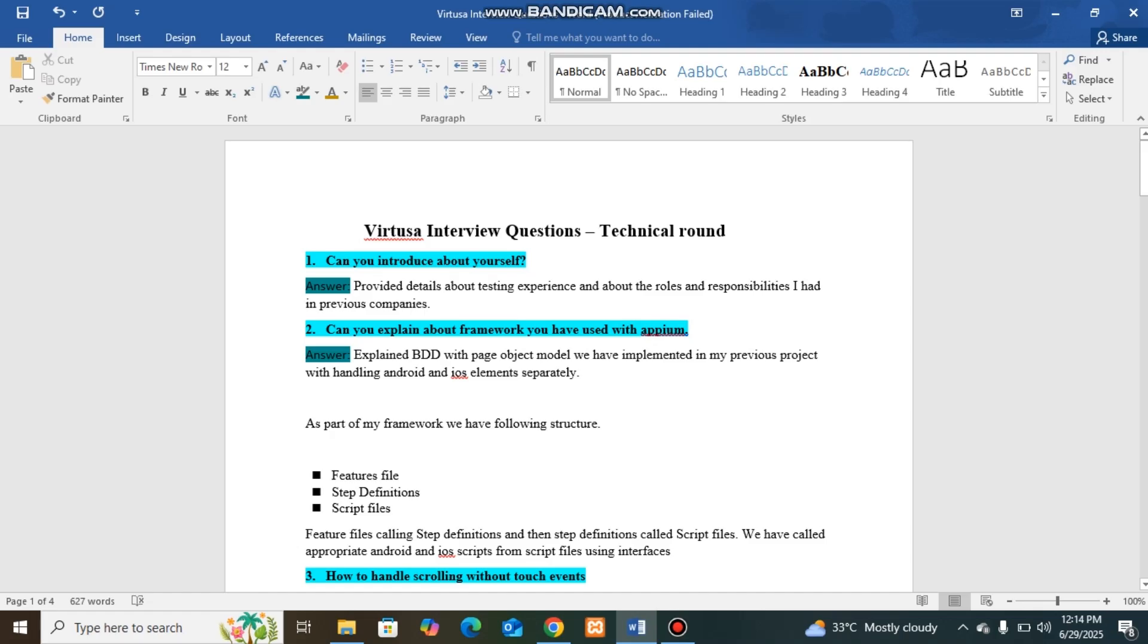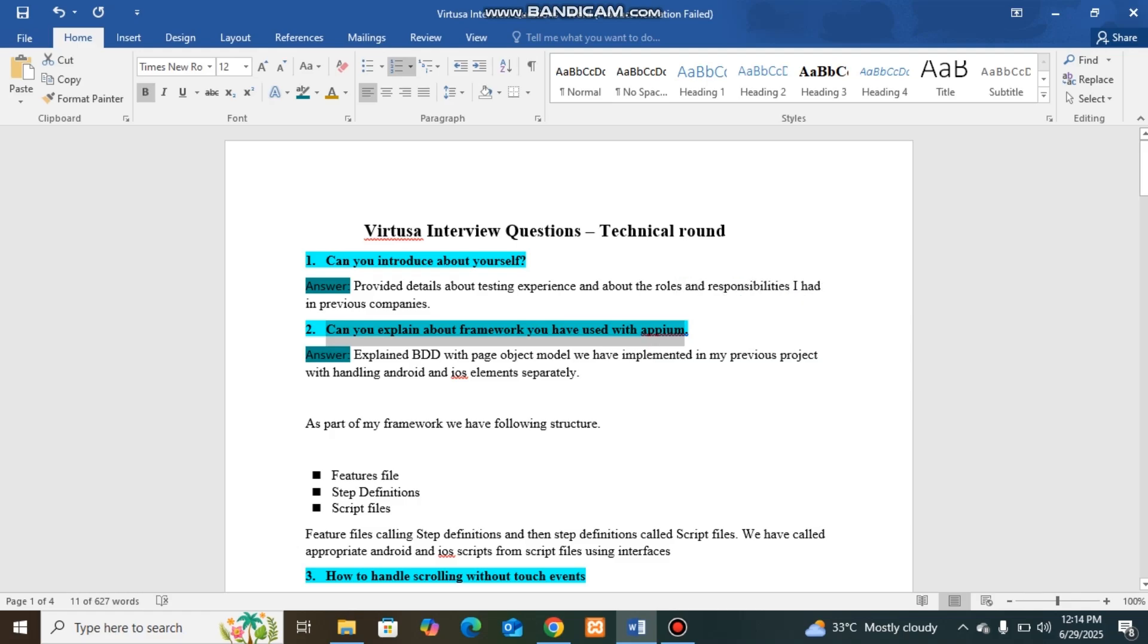Next question I was asked was: Can you explain about the framework you have used with APM? I have planned one of the BDD framework with page object model implemented in my previous project.